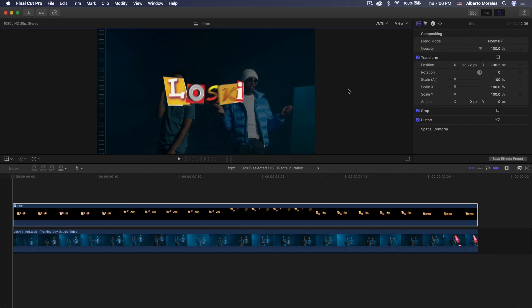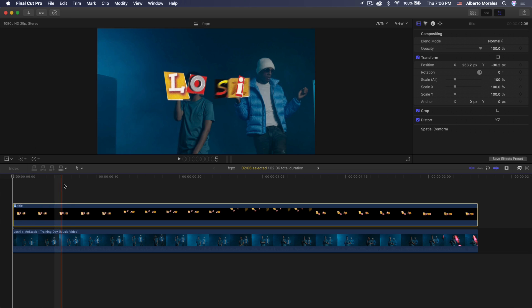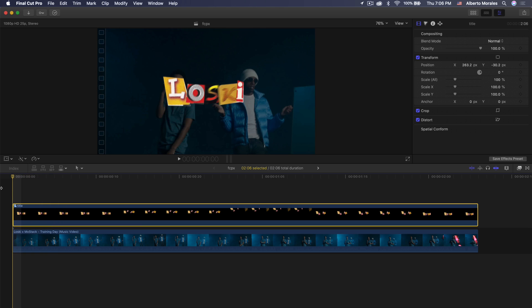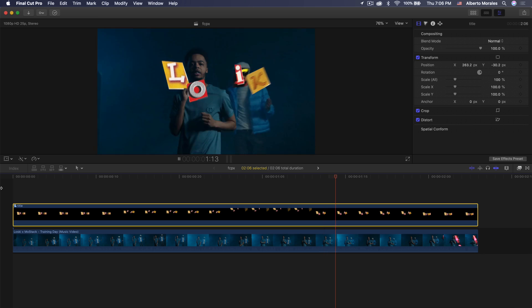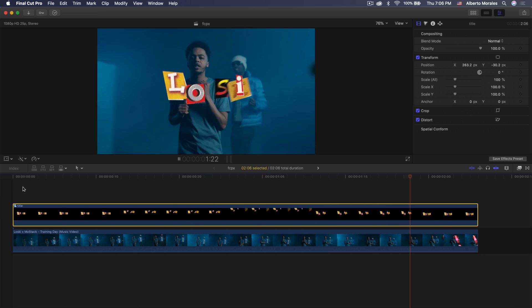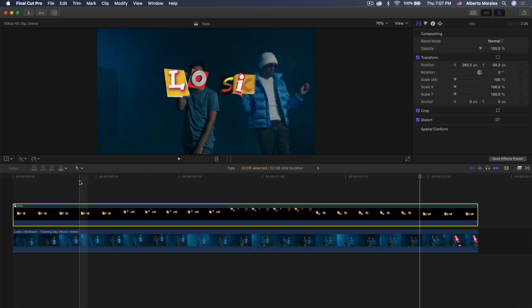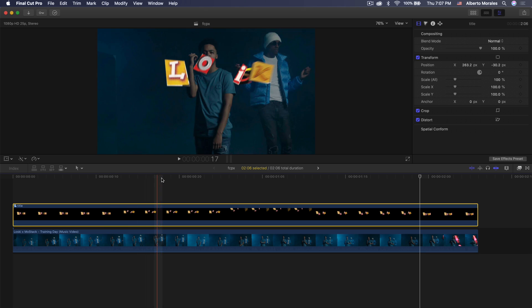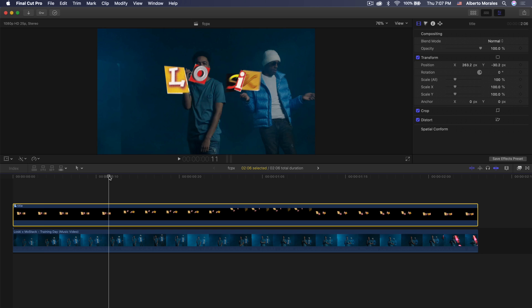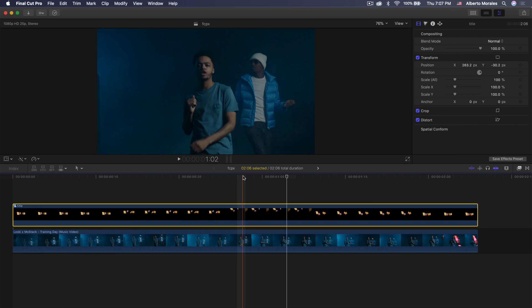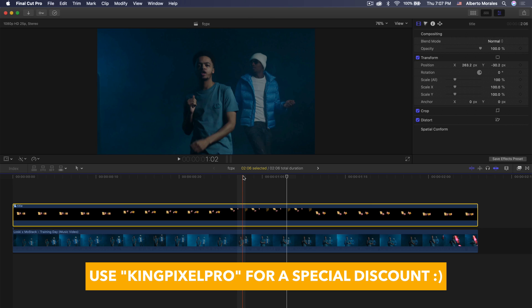What's going on everyone? It's KingTutsPro and welcome back to another Final Cut Pro X tutorial. In today's video I'm going to show you how to create this really cool animated letter title for your music videos, vlogs, or cinematic videos. This video is sponsored by Pixel Film Studios. The plugin we're going to be using is the Final Cut Pro X Animation Mega Pack, as well as the Pro Animation and Pro Animation 2 pack. You don't have to create any keyframes at all. Be sure to use my coupon code KINGPIXELPRO for a nice discount.